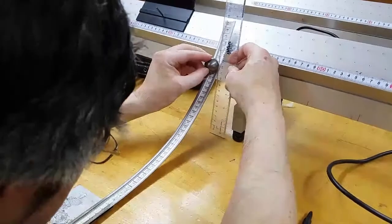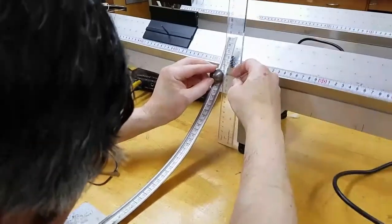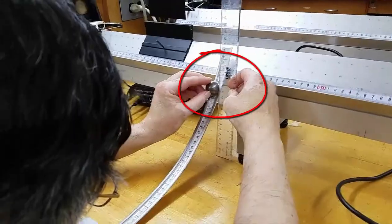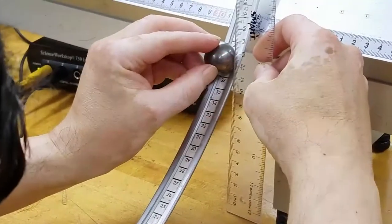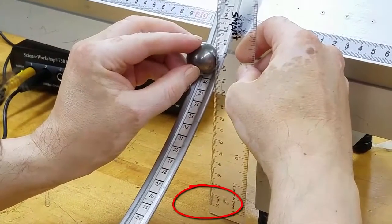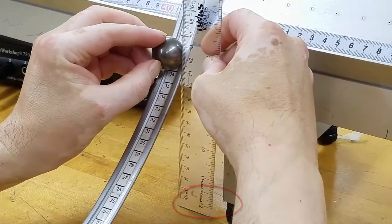Do you measure to the top or the bottom of the ball? Hey, this ruler doesn't start at zero. Is that going to be a problem?